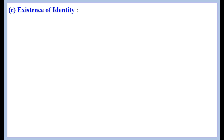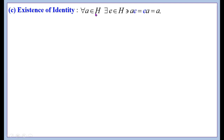This theorem is different from others. Normally in theorems and problems, we first prove closure, then associativity, then identity, then inverse. But in this theorem, we are going to first prove the existence of identity: for all a ∈ H, there exists e ∈ H such that a·e = e·a = a.